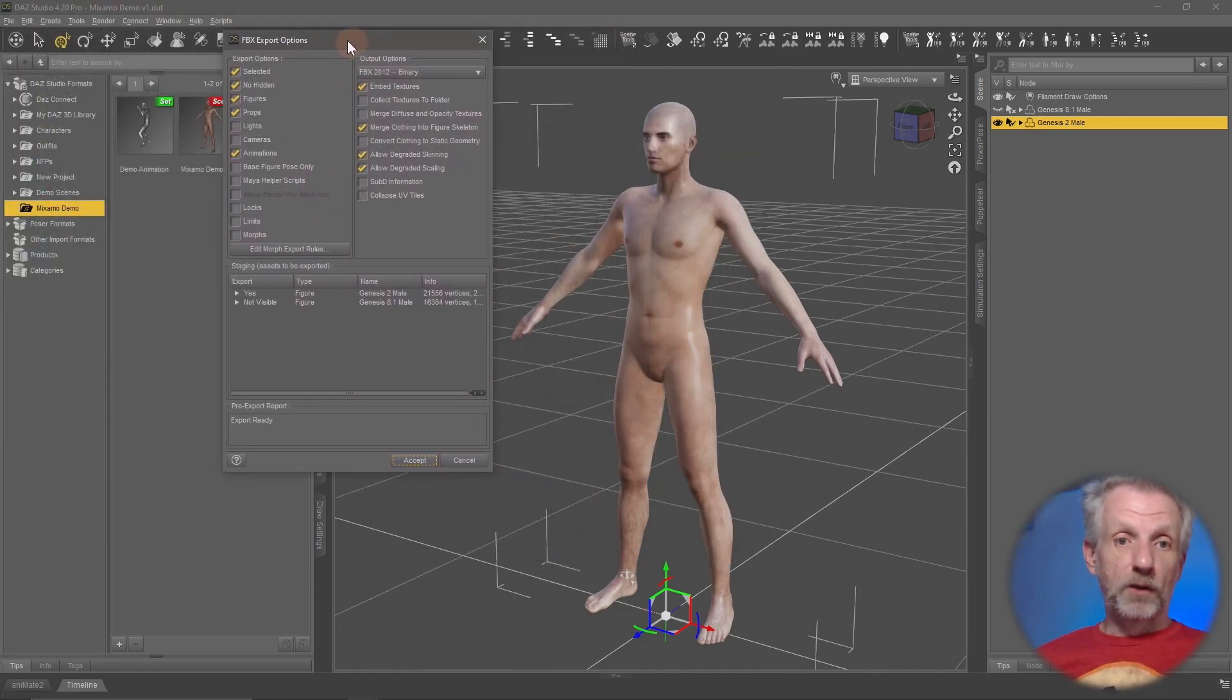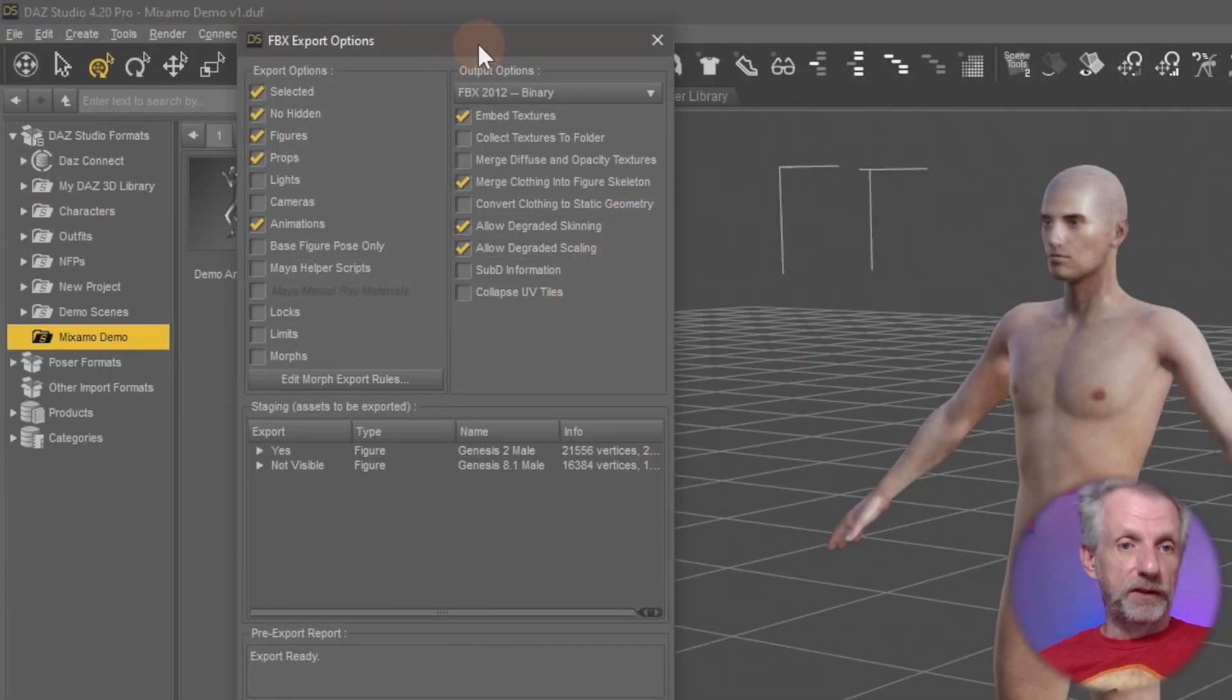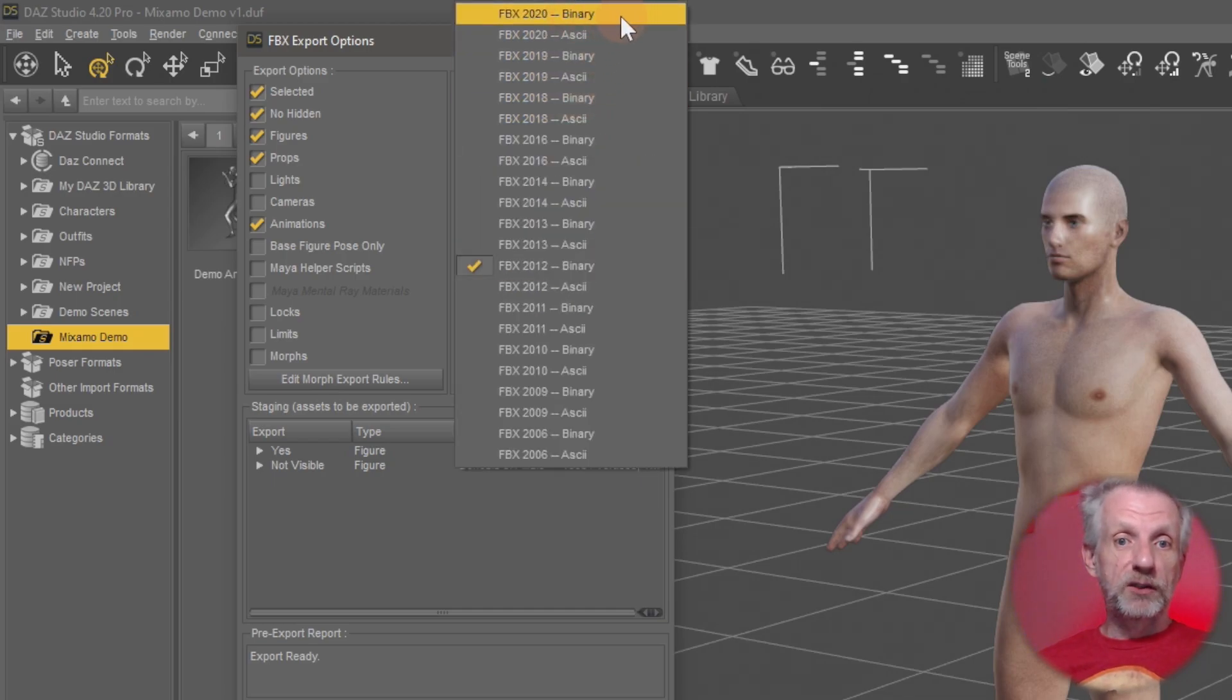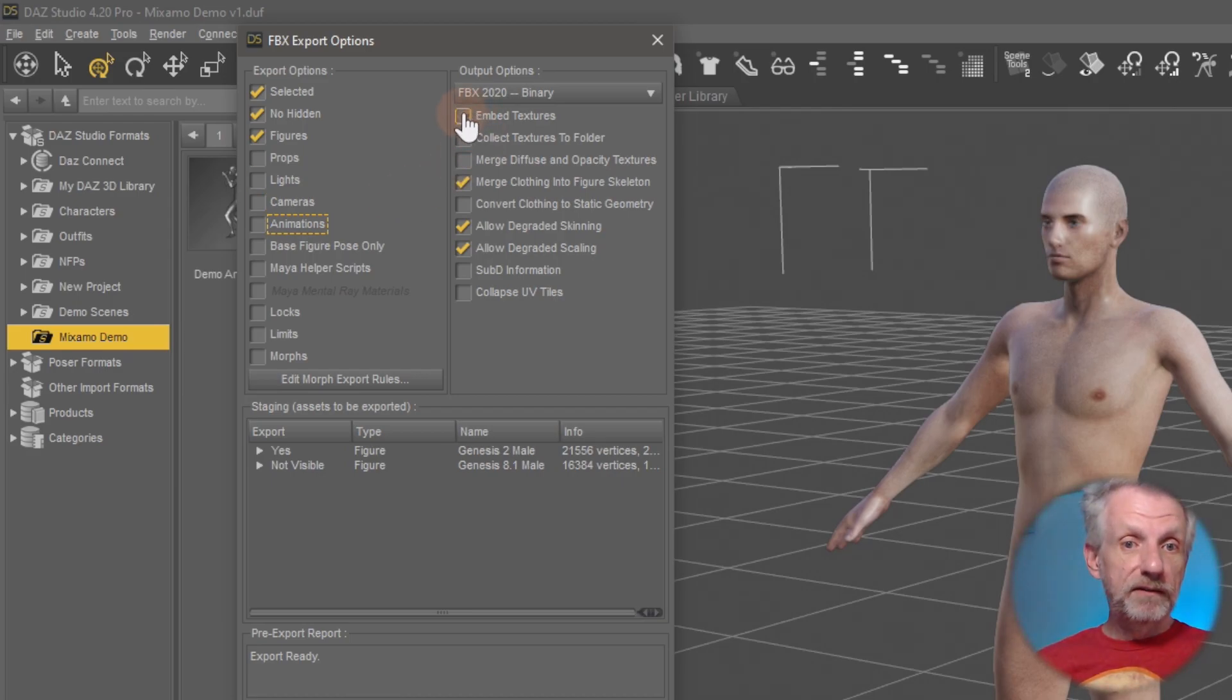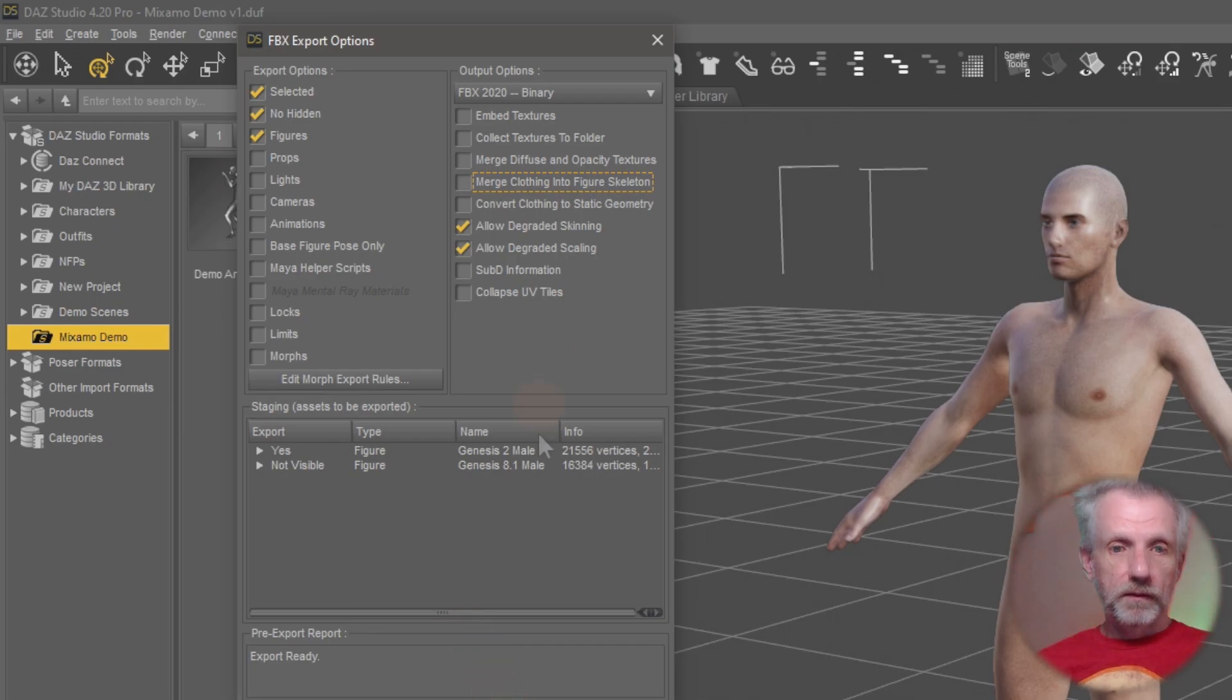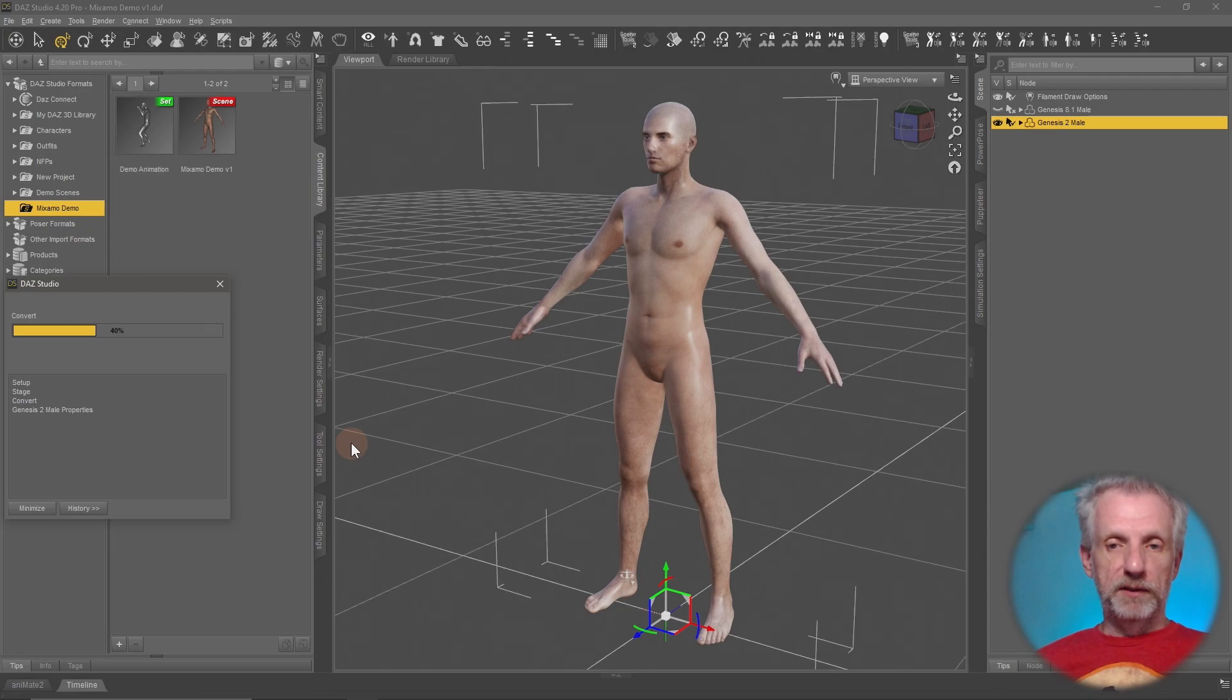Up comes an Options dialog. And as of DAZ Studio 4.20, we now have new options that we can set here. So I'm going to use the latest version, Output Options. I'm going to set this to FBX 2020 binary. That's kind of cool. I want to have the selected figure only, no hidden figures. I want to have figures and only props or animations. In fact, we're going to deal with that later. I do not need to embed the texture, so I'm going to disable that. I do not need the merged clothing into the figure. And that is pretty much everything. Let's try it out. Hit Accept and we'll see what happens.